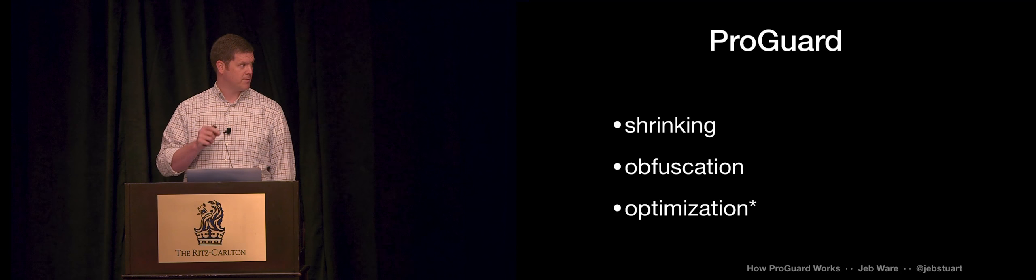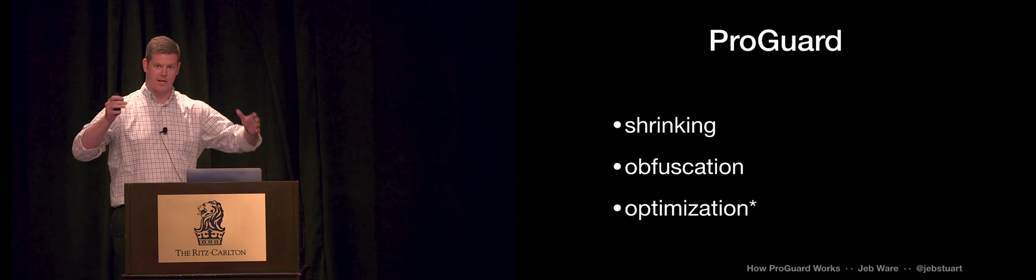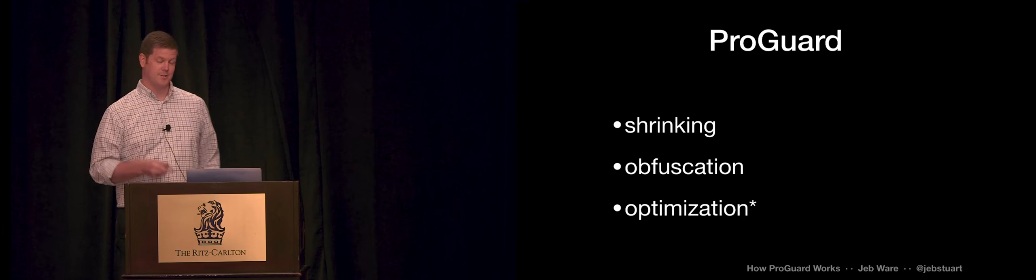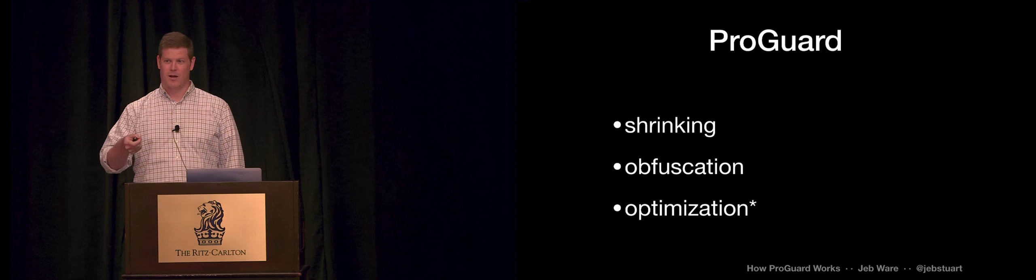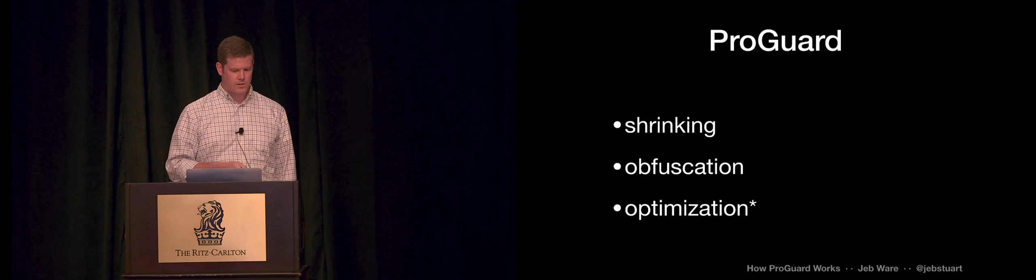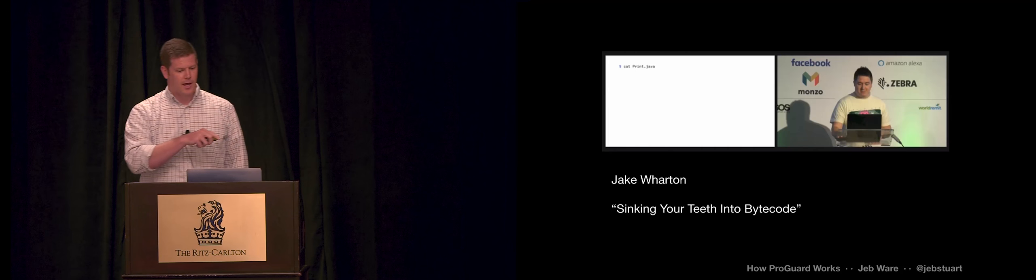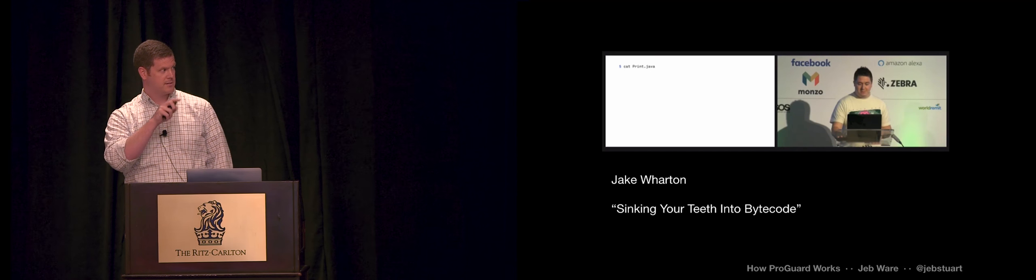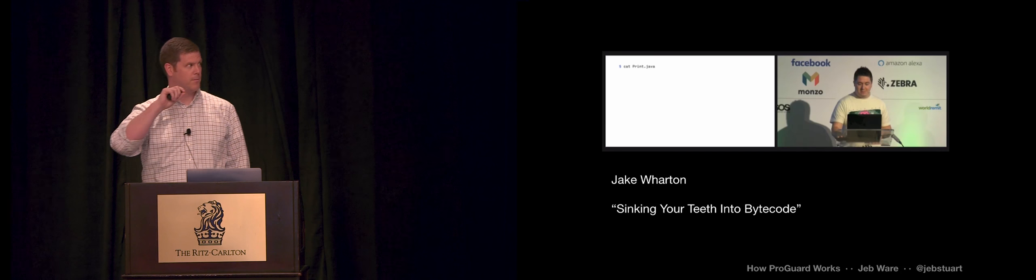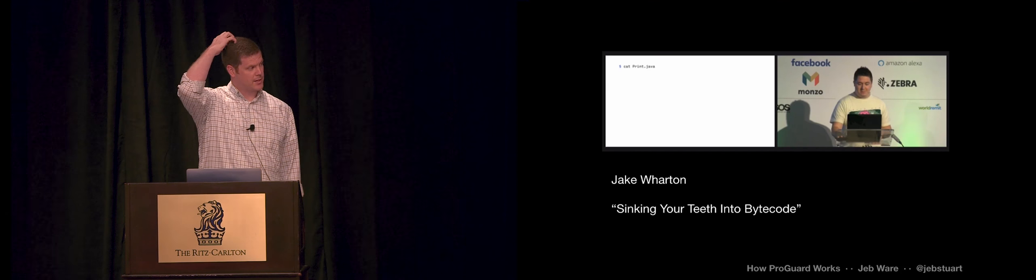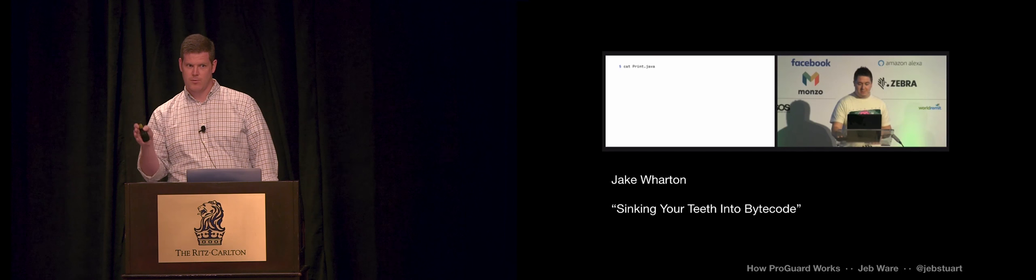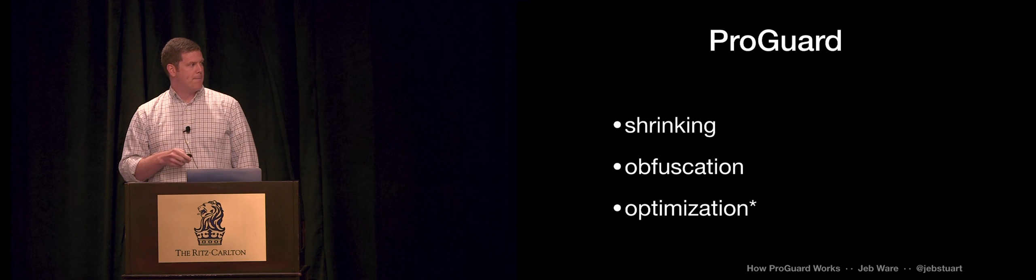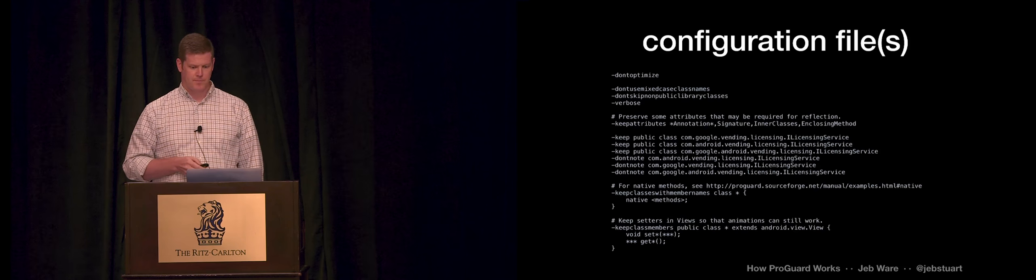I'm not going to talk much about bytecode optimization. The talk was kind of already at the limits. And it's also a topic I don't know as well. And it's not where people tend to get caught up from what I've seen. People get caught up with the first two. So if you want to learn more about optimization, there is a talk from DroidCon UK, sinking your teeth into bytecode. It's Jake Wharton. And he goes into a lot of detail about bytecode. But one of the examples he gives is walking through a bytecode optimization that ProGuard can run on your code.